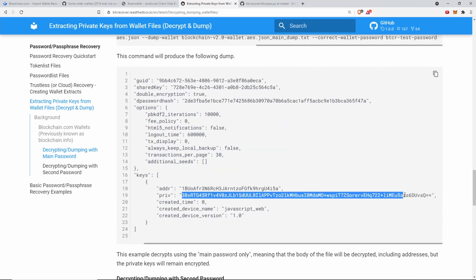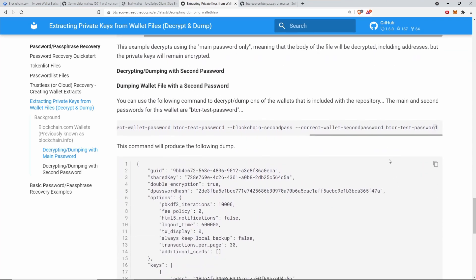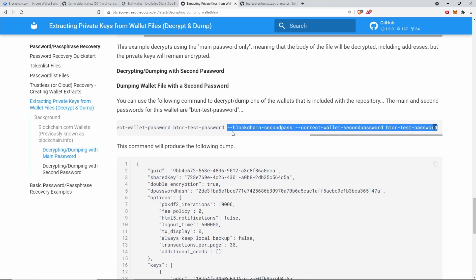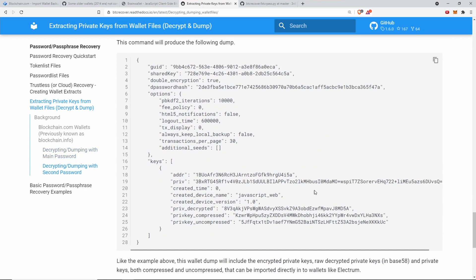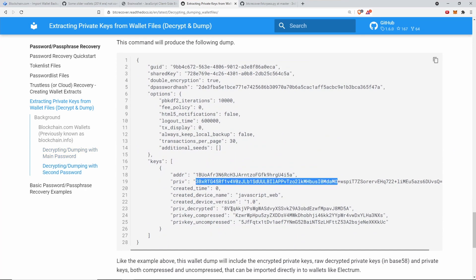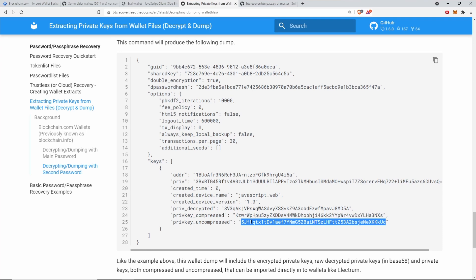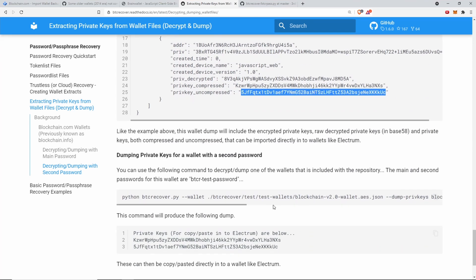If you want to put those private keys straight into Electrum, you can use the dump priv keys command instead which will give you a file that looks like this one. It basically just dumps out both the compressed and uncompressed version of everything, which doesn't hurt to have extra private keys. If it has a second password and the private key is base 64 encrypted stuff like that, you basically just need to add in a second parameter which tells it what the second password is.